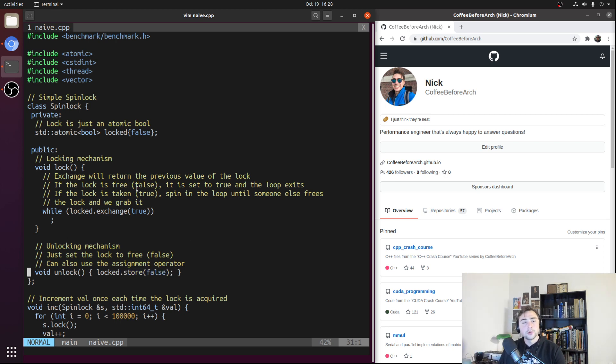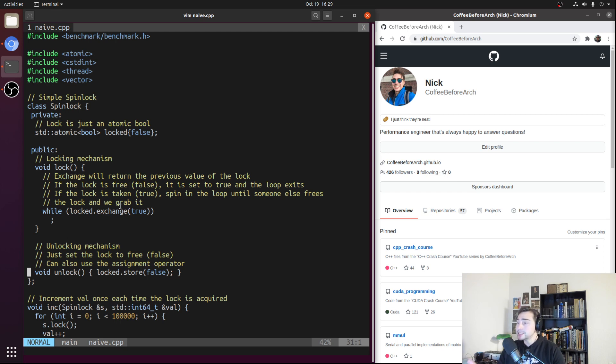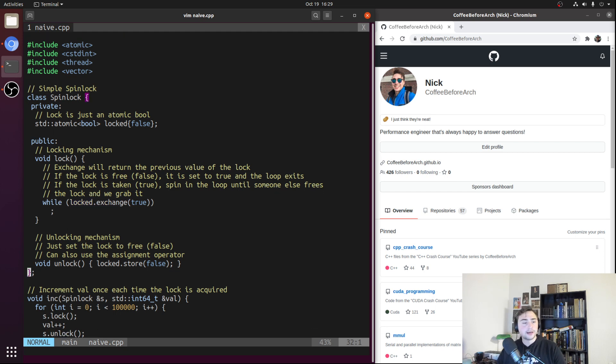Where we're really going to be focusing most of our time as far as optimizations go is changing the way that we're spinning and waiting for that lock to become free. But that's going to be our basic implementation of a spin lock.